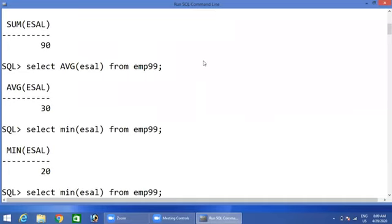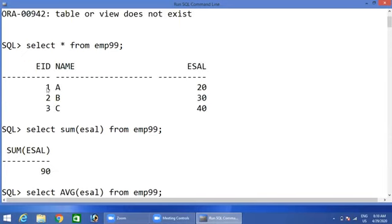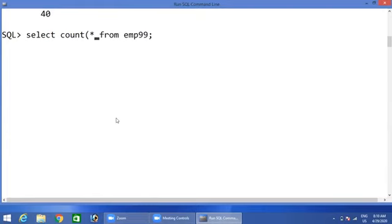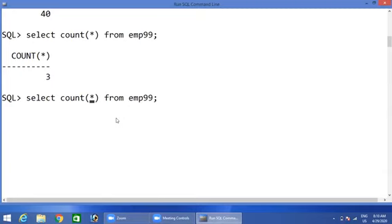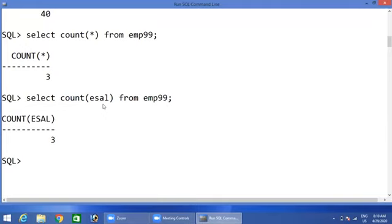Same way, if you want the maximum salary, you will get 40. Next, if you want to know the number of records available in the table, use count — you will get the record count. If you want to know the number of records in the salary field, use count on that column. Count star returns the number of records at the row level, while count returns the count at the column or attribute level.